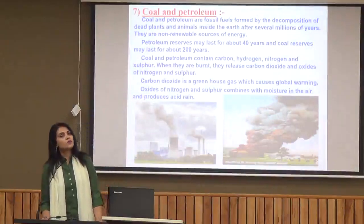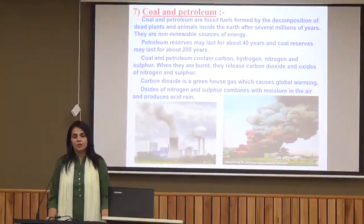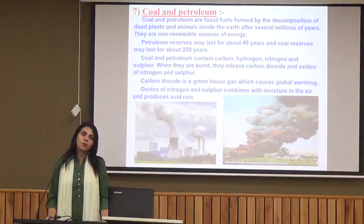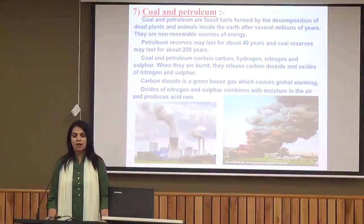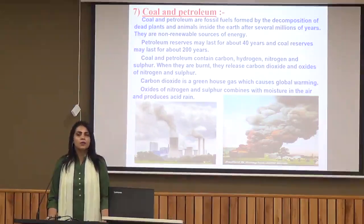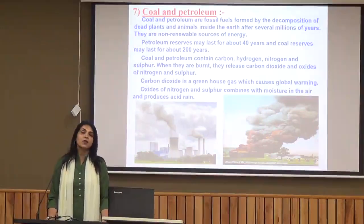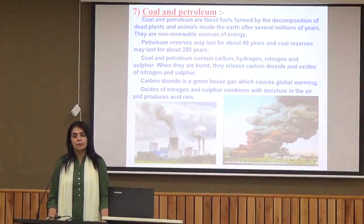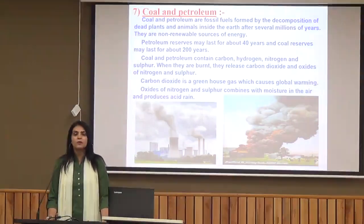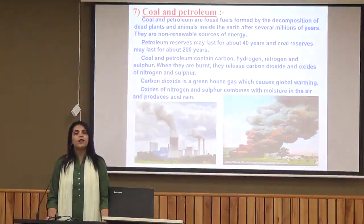The last natural resource we are going to study in this chapter is coal and petroleum — fossil fuels. They are formed by the decomposition of dead plants and animals inside the earth after several million years. These are non-renewable resources of energy; we cannot renew them. We should use them in a very judicious manner because petroleum reserves may last for about 40 years and coal reserves for about 200 years. Coal and petroleum contain carbon, hydrogen, oxygen, and sulfur, and when we burn them, they release many harmful gases.